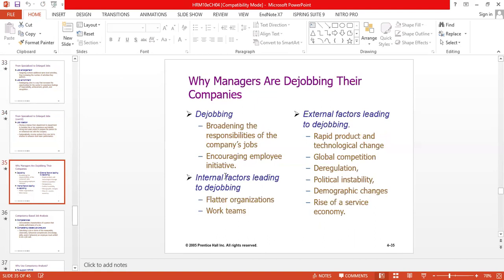De-jobbing is basically broadening the responsibilities of the company's jobs and encouraging employee initiative. You give more responsibility to a particular individual in the organization. Factors leading to de-jobbing include flatter organizations and work team organization, which reduce hierarchy and give more responsibility to individuals. External factors leading to de-jobbing include rapid product and technological change, global competition, de-regulation, political instability, demographic changes, and the rise of a service economy.